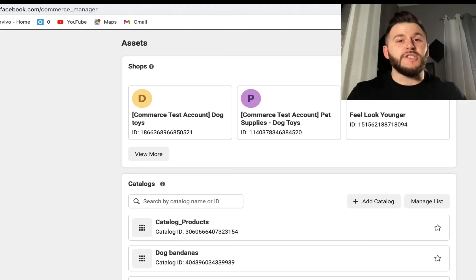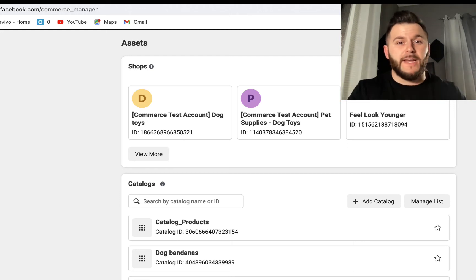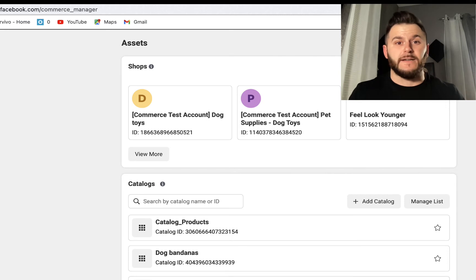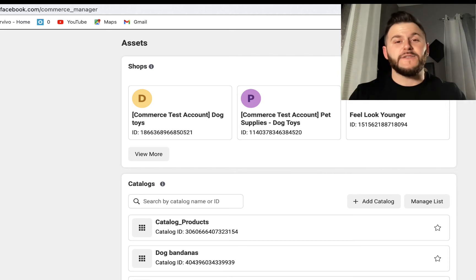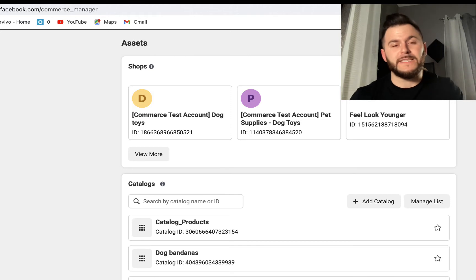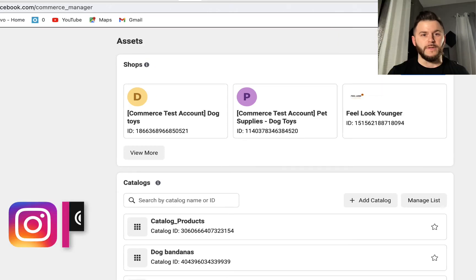If you want to start using Instagram shops to be able to tag products in your posts and start making sales completely for free, in this video I'll show you exactly what you need to do step by step. So let's get right into it.